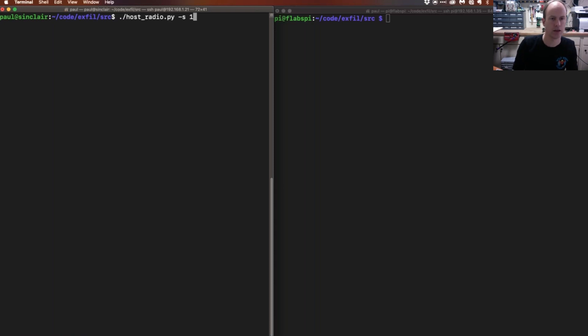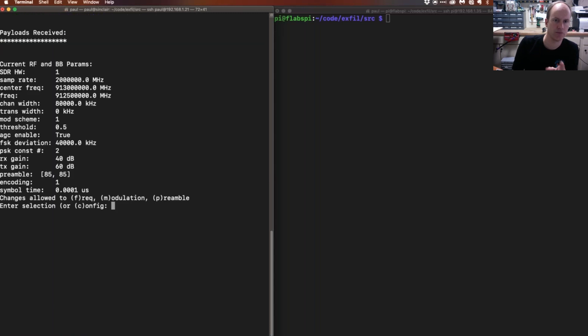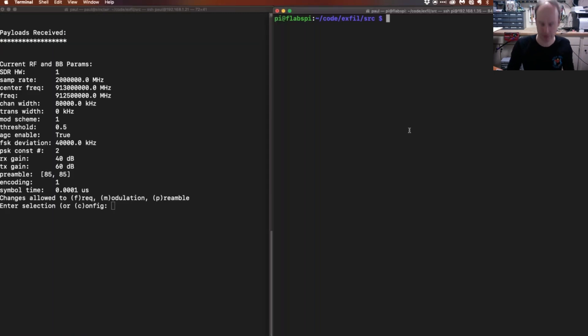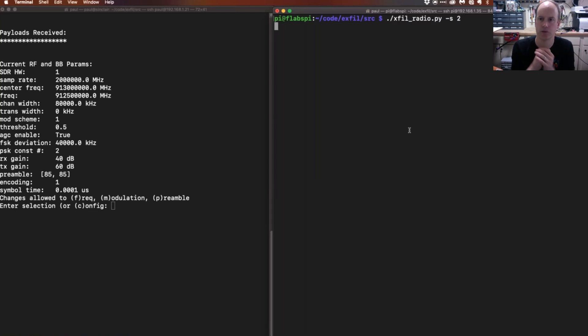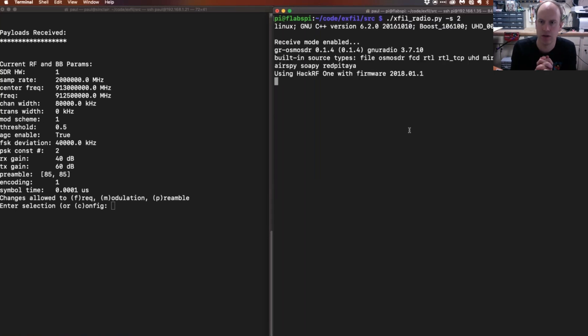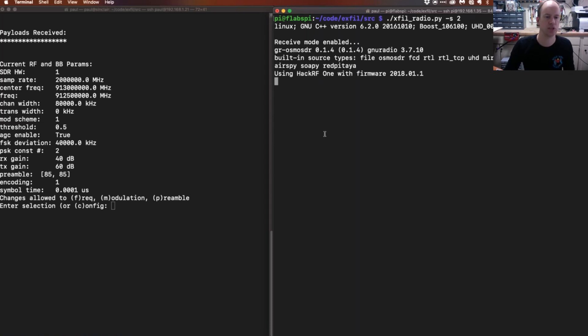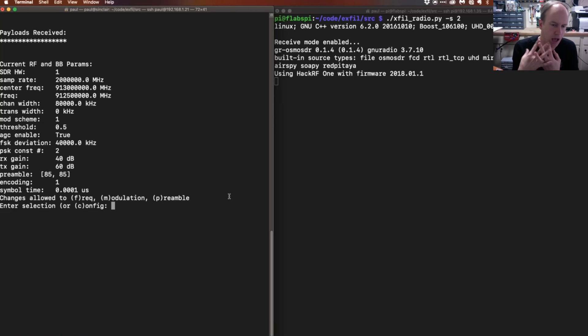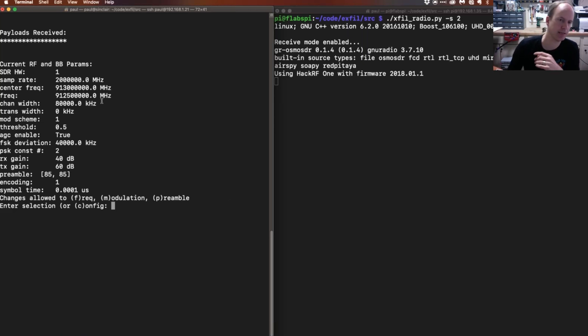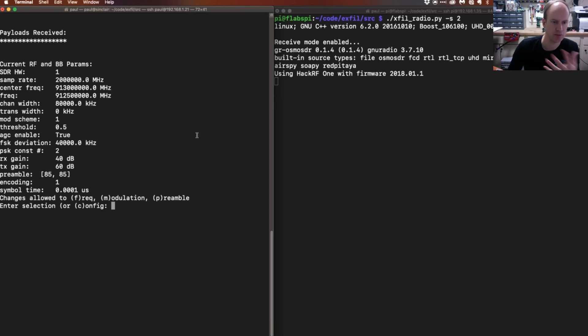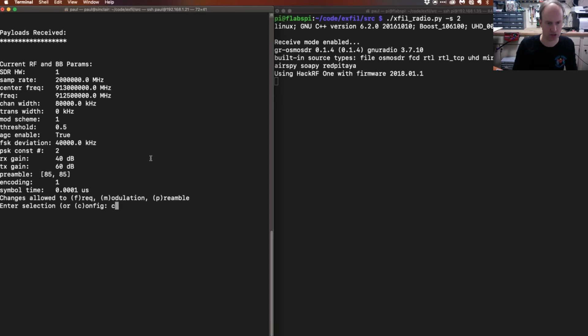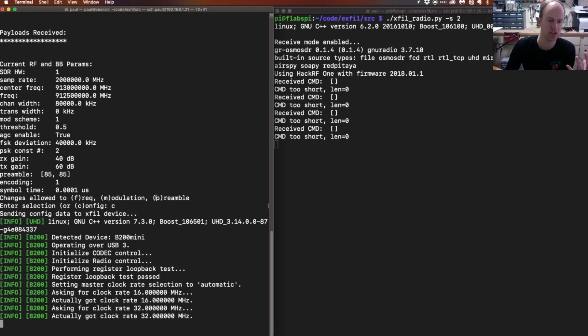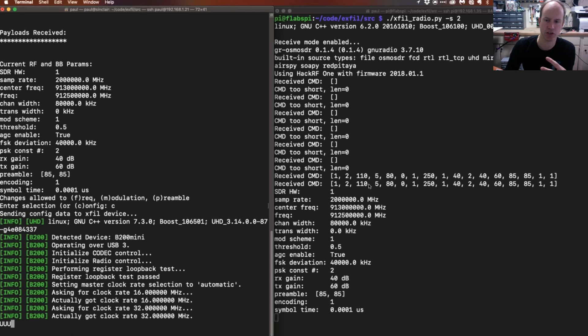I'm going to go ahead and run the post script here and I'm giving it a dash S1 which tells that I'm using an SDR. Then I'm on the Raspberry Pi, I'm going to open up the Python script for the exfil radio. They're both just sitting there, and if I don't want to do anything, I just want to keep all these default values the same - the frequency, the modulation scheme and what have you. I can just hit the C button which just sends the configuration and that transmits the configuration I want to use over to the Raspberry Pi.